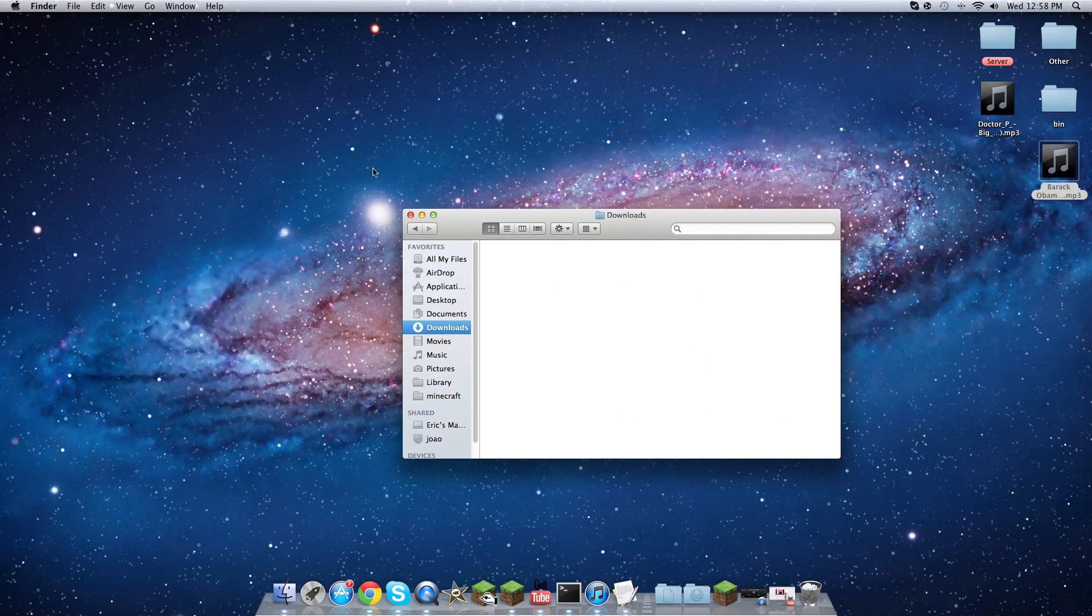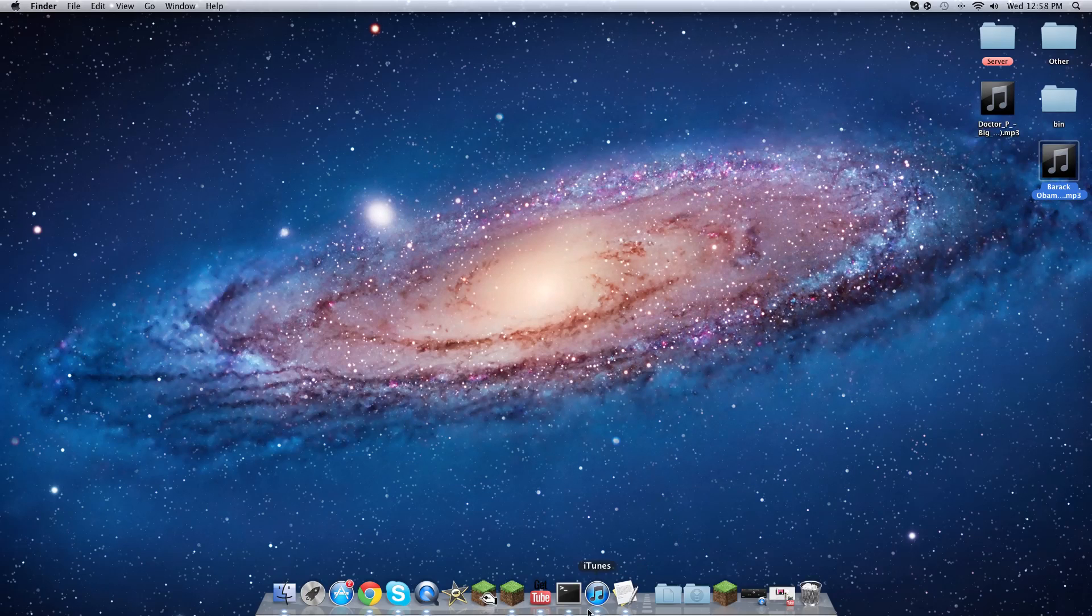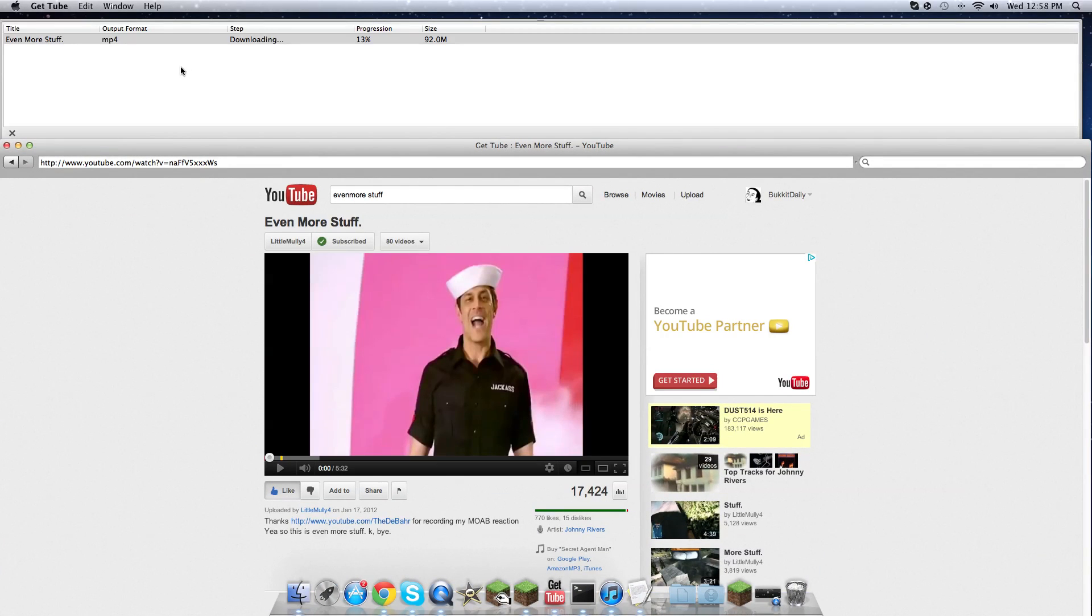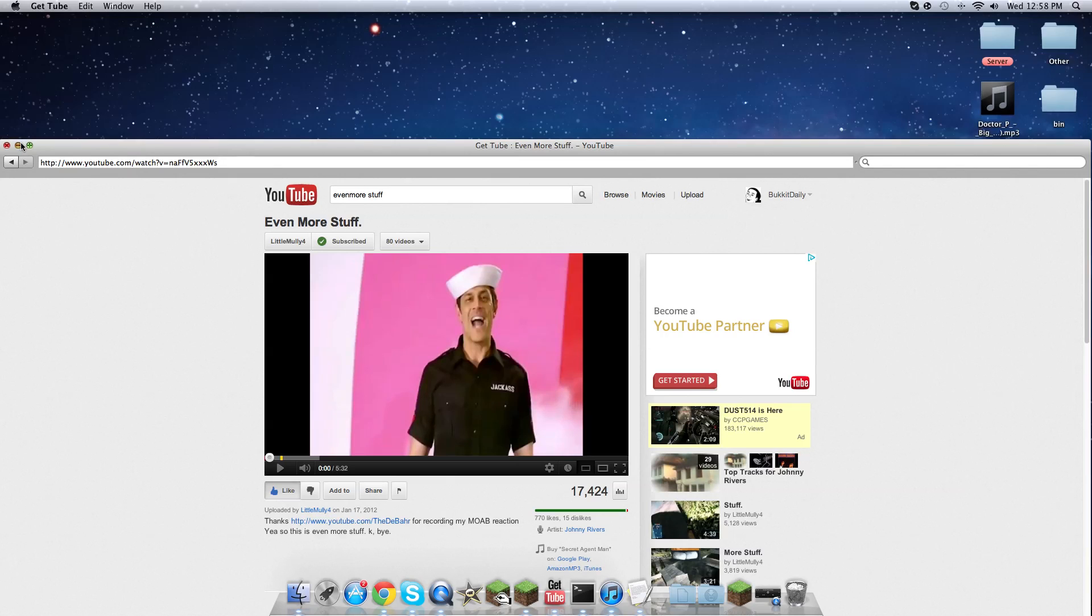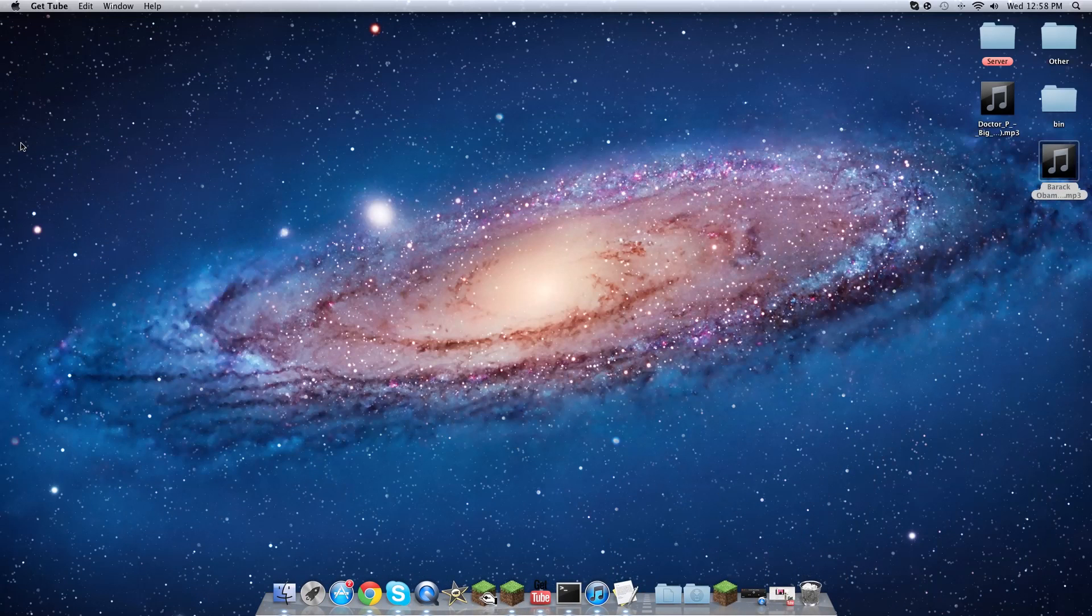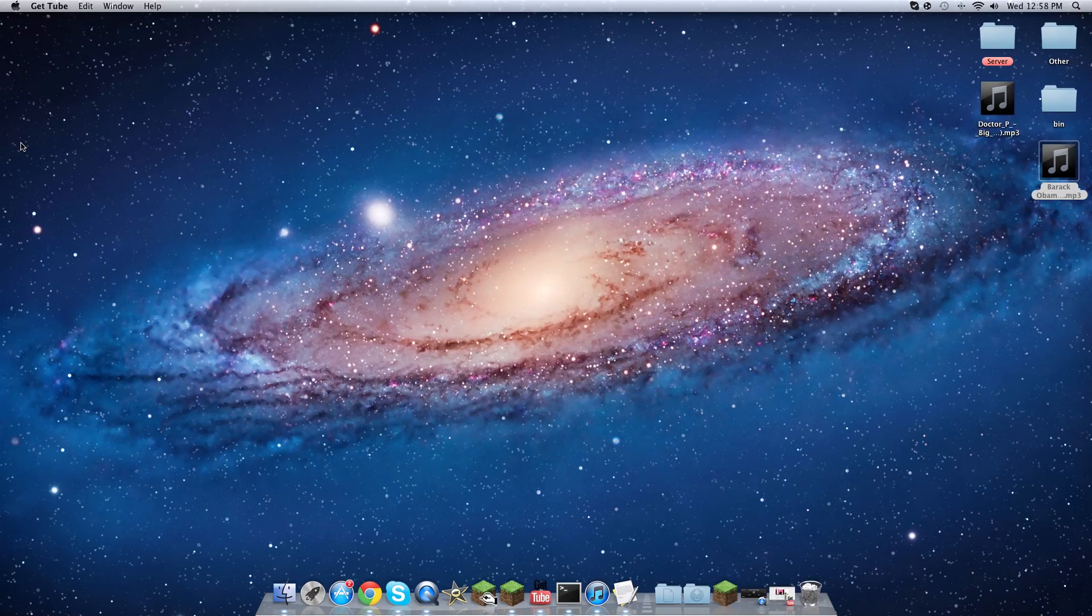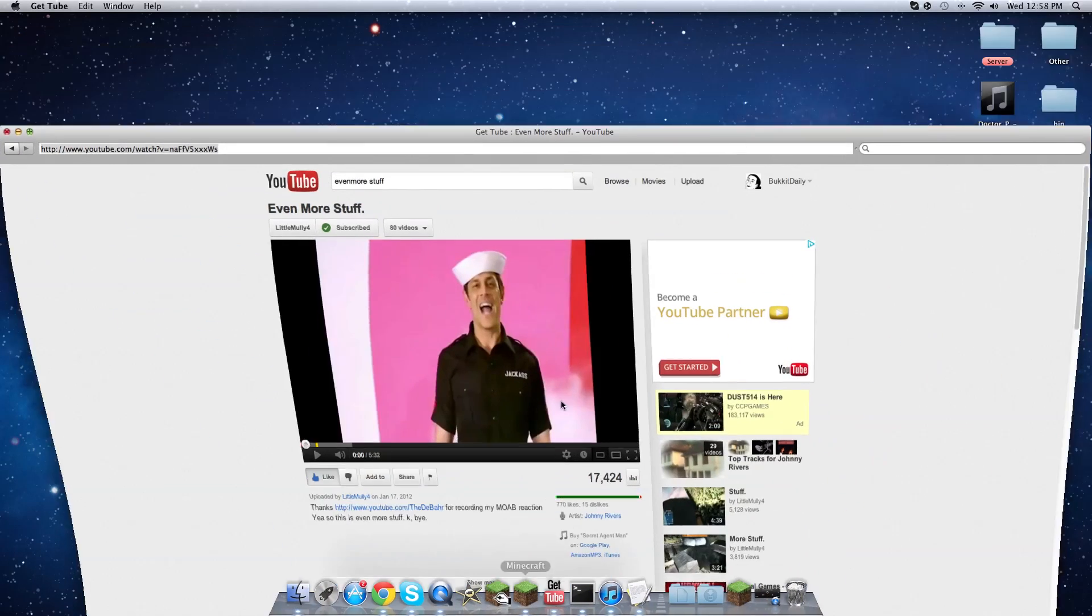I'm just gonna delete these. It would show up right there. I guess it has to get to 100 so I'm not gonna wait for that because that's gonna take a while.